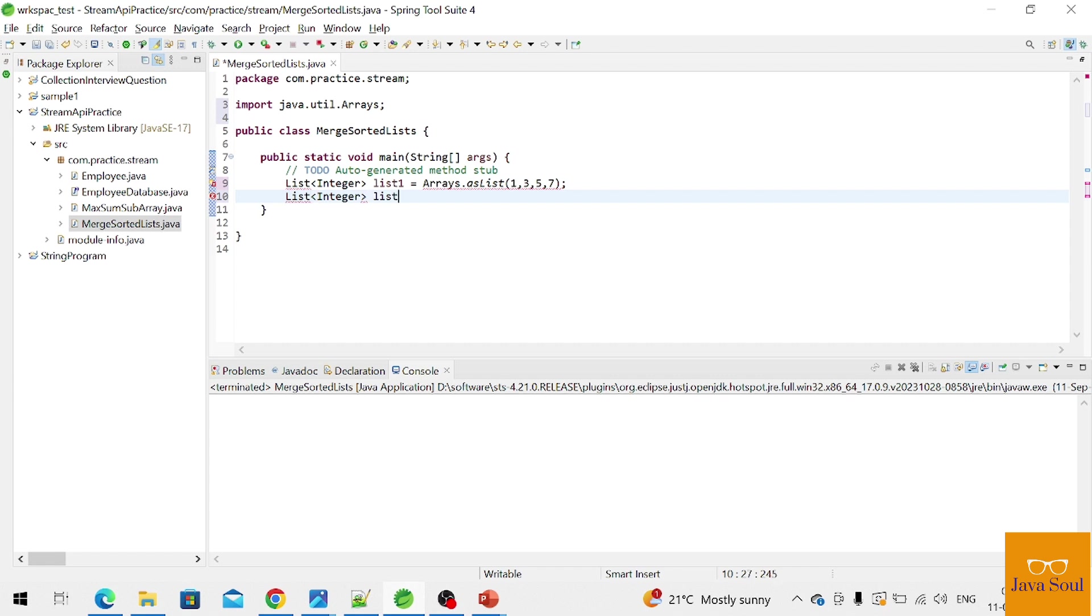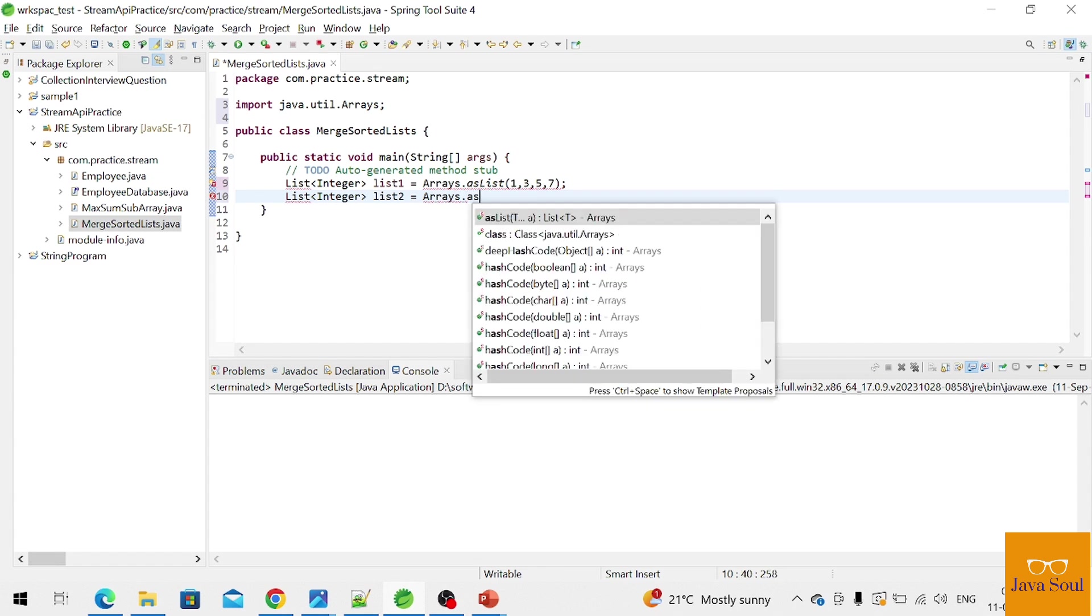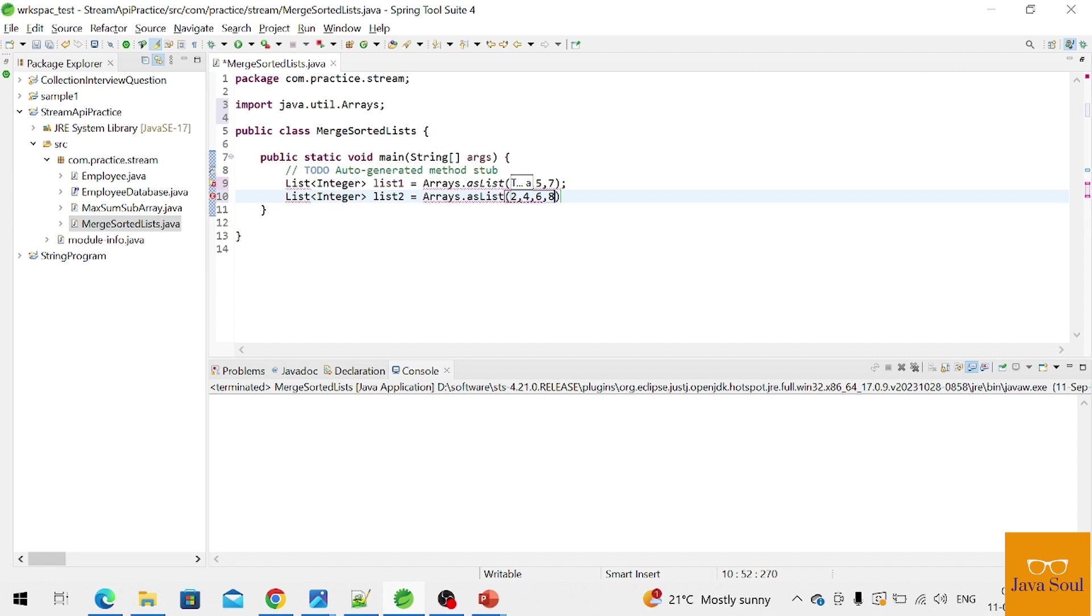And another list, list two: Arrays.asList two, four, six, eight.